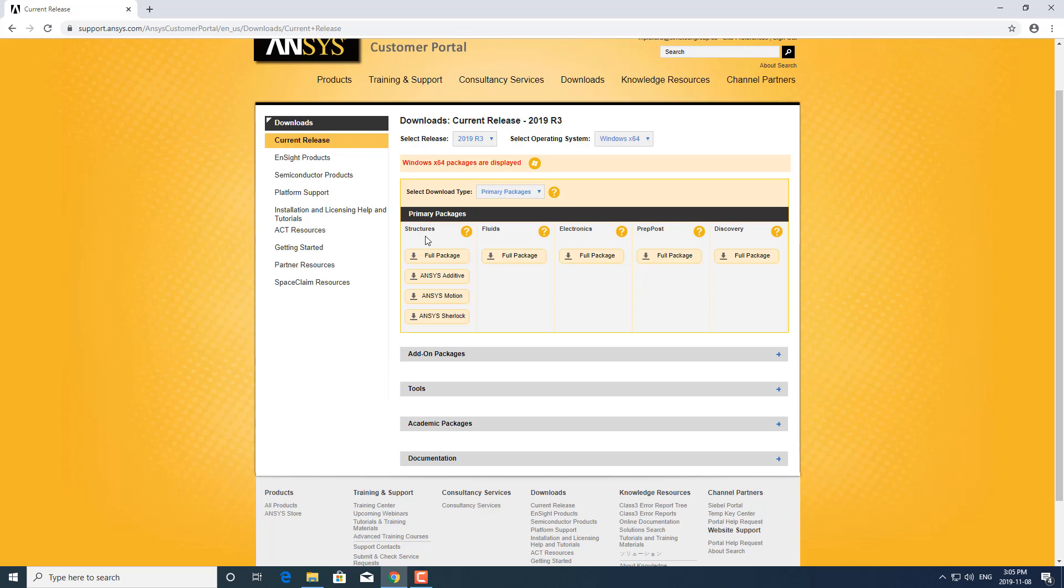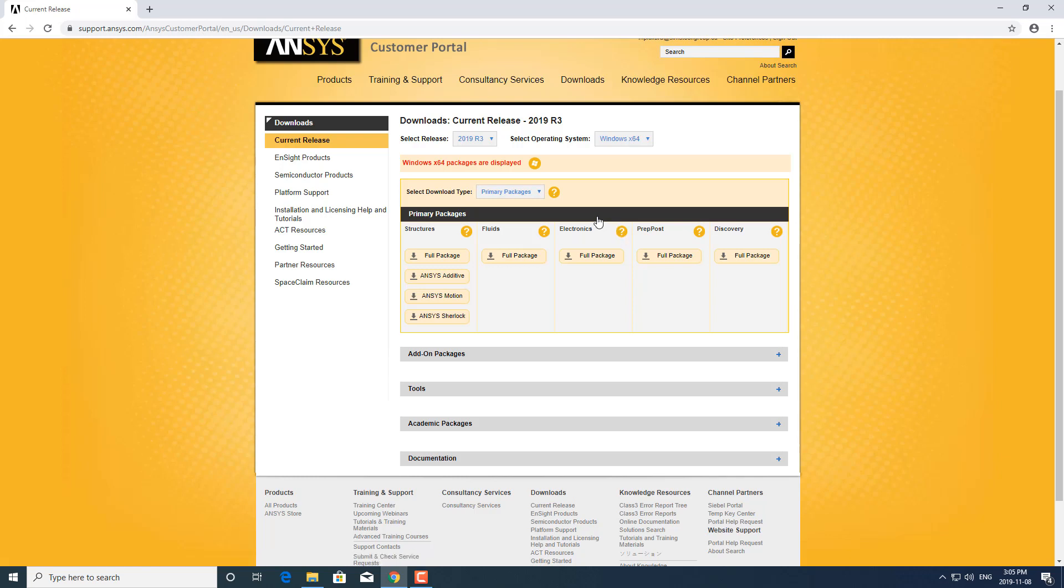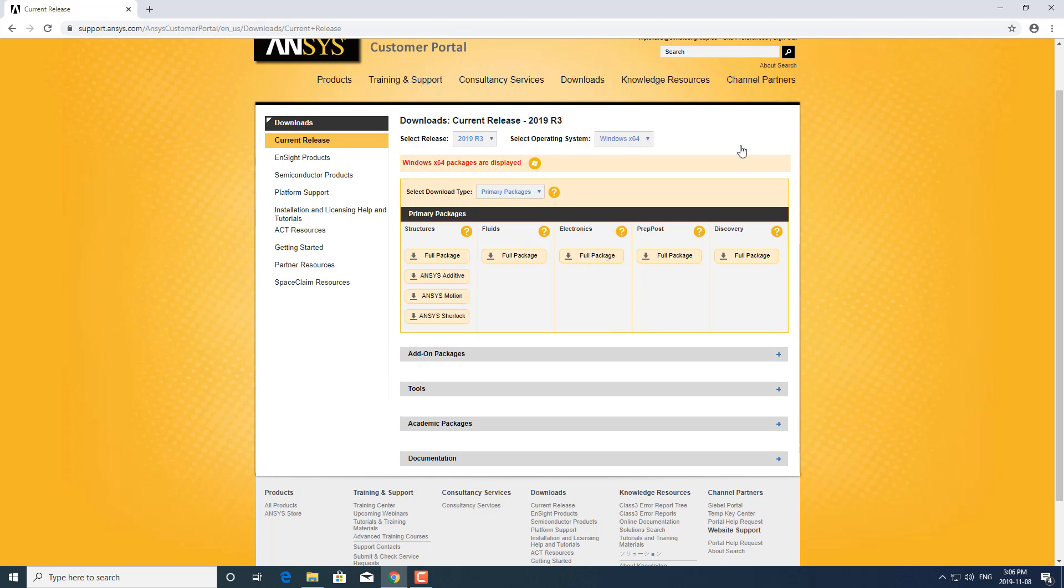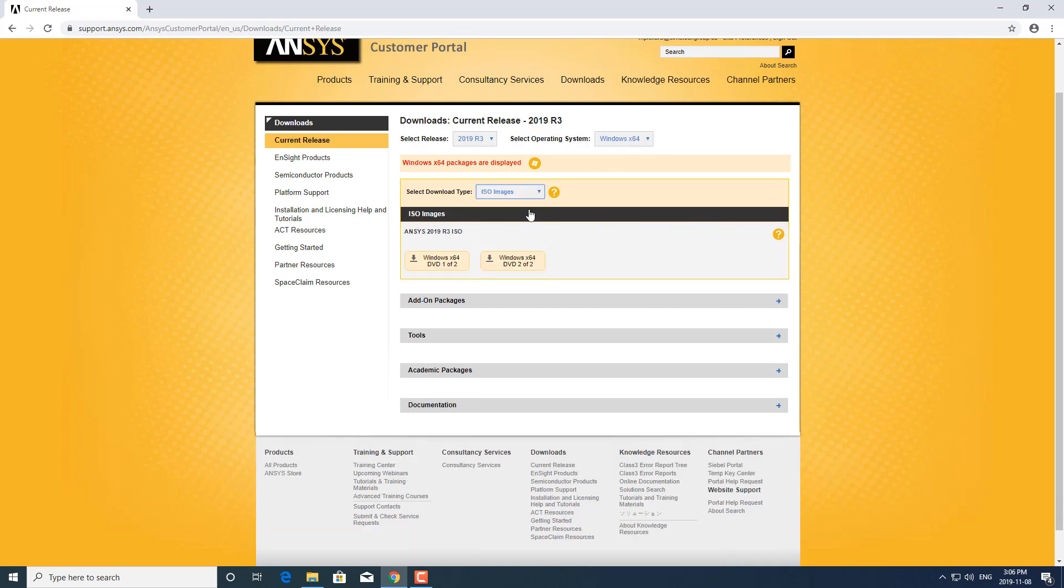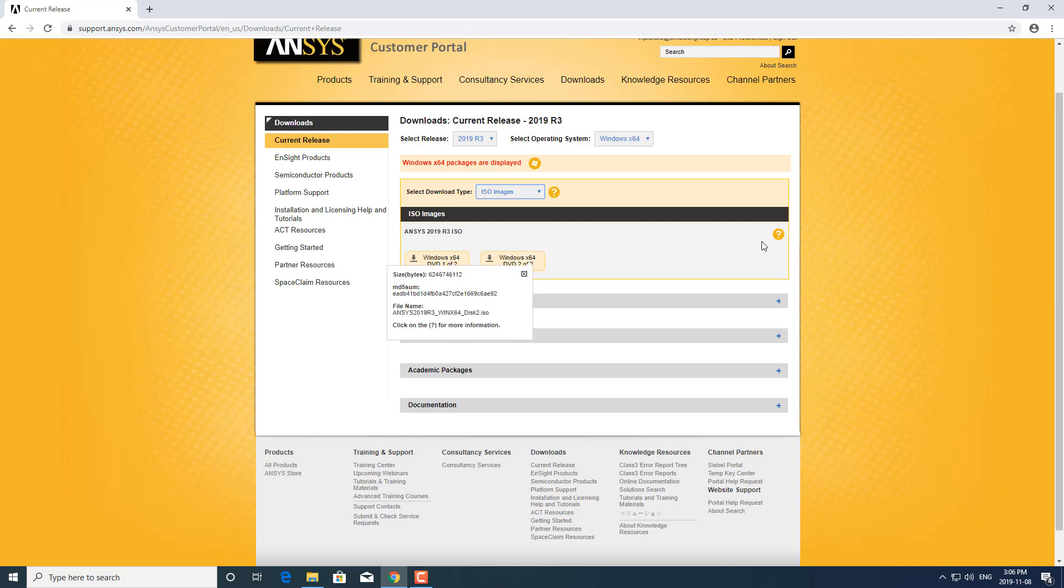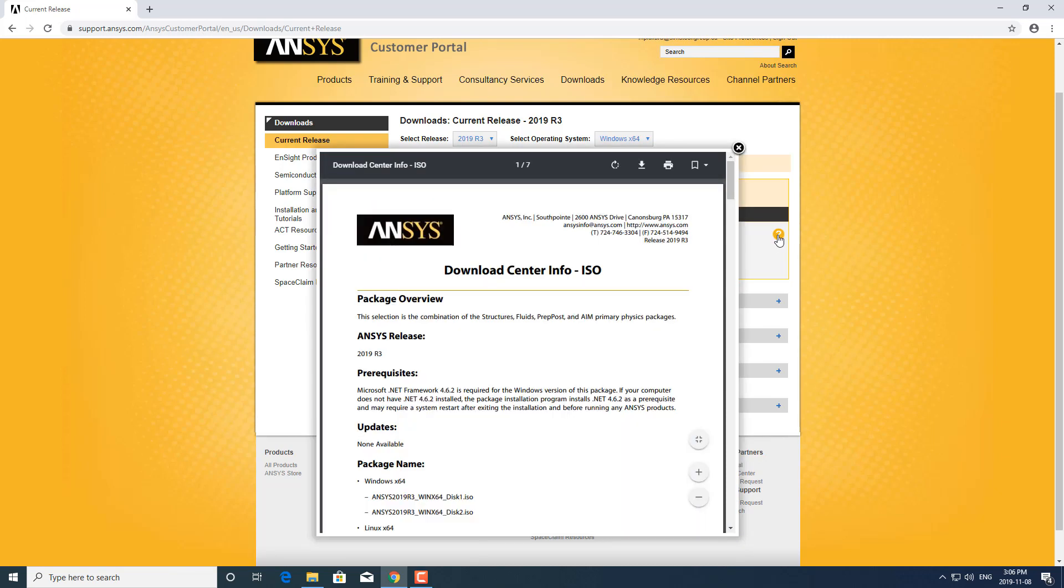If you only have mechanical products, then you wouldn't need to download the full ISO. You can just download the structures package which is a little bit smaller, saving you on download time. Now if you need to install any electronics products, it's not included in the ISO so you would need to download this as a separate package. I'm going to go to the ISO image because I actually want to install a number of different products that I would need to install multiple packages for.